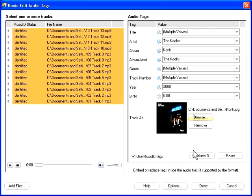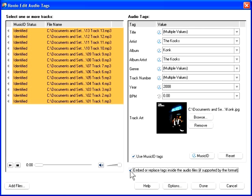Click Embed or Replace Tags inside the Audio Files to save the track information with the audio file. This option is only available for file formats that support metadata, like MP3 and AAC.